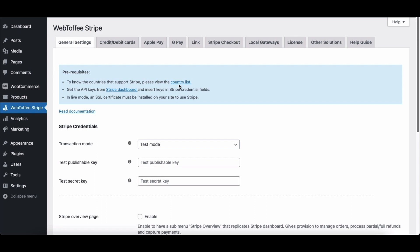Click on this link to view the country list that supports Stripe. Keep in mind that the plugin will not work for stores that are not located in the list of countries supported by Stripe. Then, make sure you have obtained the API keys from the Stripe dashboard. When using live mode, you should have an SSL certificate installed on your website to use Stripe. Those were the prerequisites for configuring the Stripe Payment Gateway.